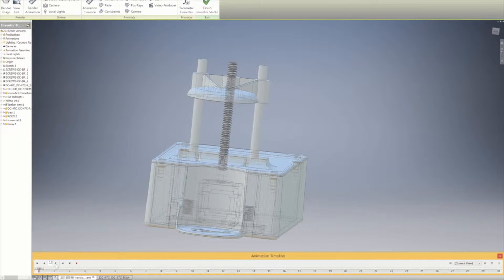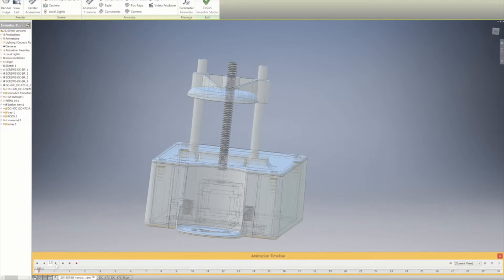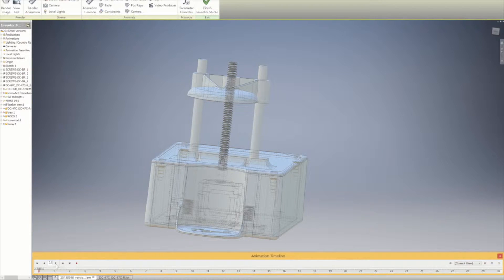We're going to see an animation that basically simulates this platform moving up and down about negative 2 inches, just to rest just above the beaker so that splashing of the acid is kept to a minimum and contained in that area.